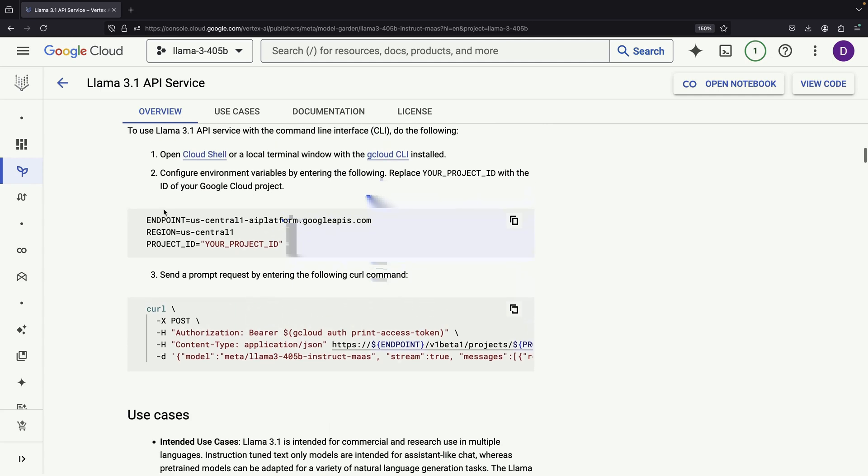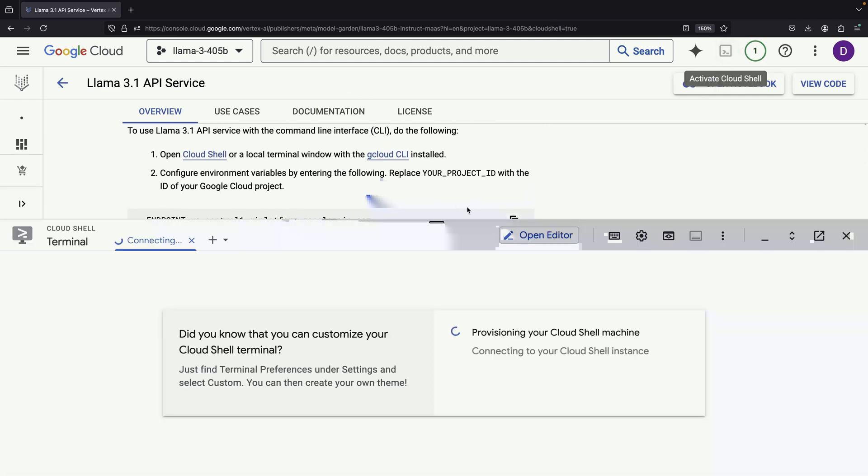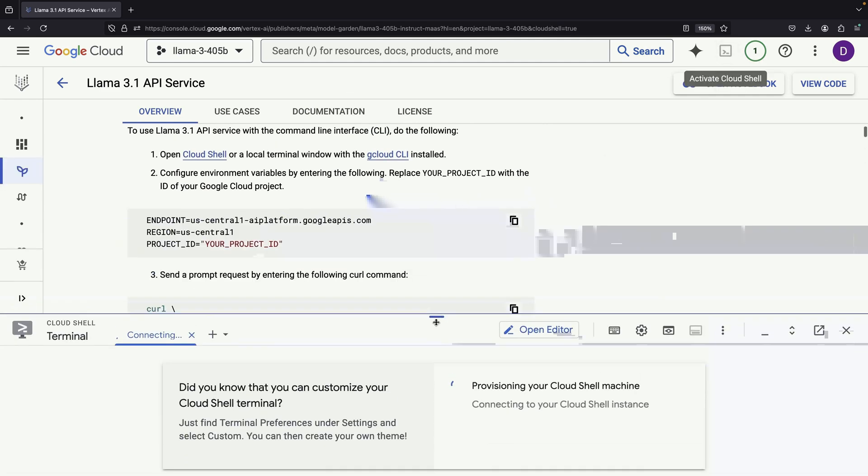To demonstrate this, we can copy the example code provided and run it in the Cloud Shell.